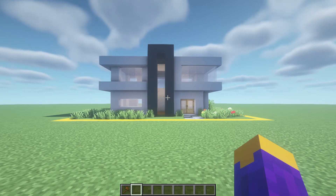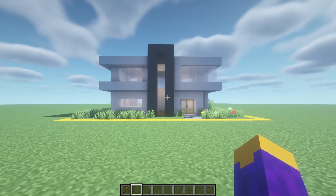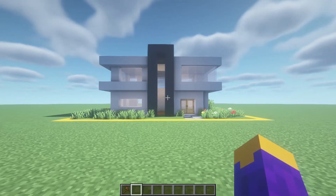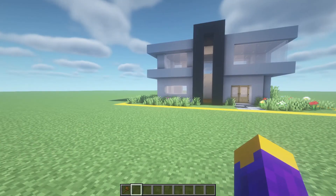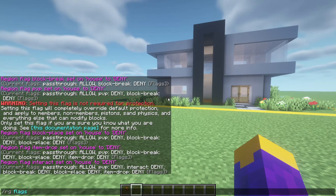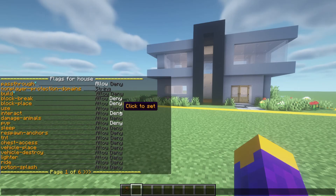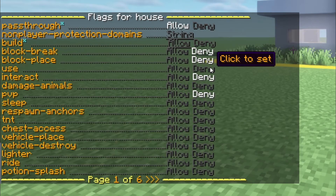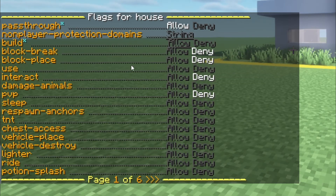Some more helpful flags to make the region unbreakable are creeper explosion, other explosion, fire spread, respawn anchors, tnt, and there are many more I couldn't outline. I'll leave a link in the description with the lengthy WorldGuard documentation in case you're looking for something even more specific. Also, WorldGuard has a nice menu with all the flags you can change. You can get to this menu by doing rg flags, then the region name. Here you can simply click in the chat instead of typing everything out, although do not go randomly changing things on and off as that could cause some unwanted effects.